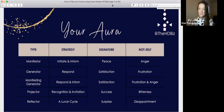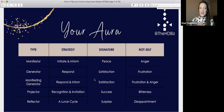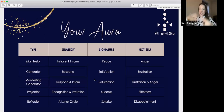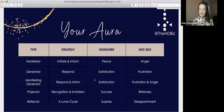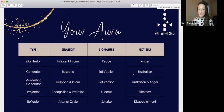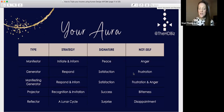Your signature for generators and manifesting generators is satisfaction — that feeling of a job well done. When you sit down at the end of the day, not exhausted but feeling really good about what you've achieved. You have this sacral juice inside of you; it doesn't need to be applied directly to work — you could paint a mural or dance in the woods — but it's using that sacral energy that gives you satisfaction. When out of alignment you feel frustration, which might show up as a knot of energy just below your ribs.